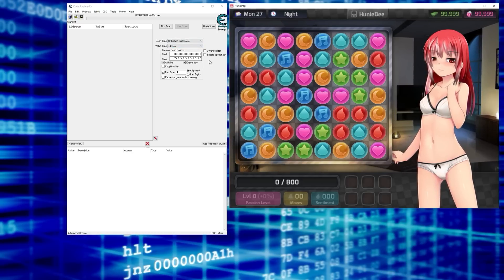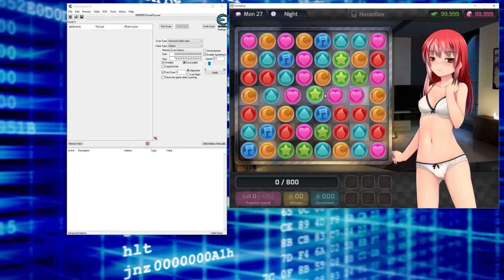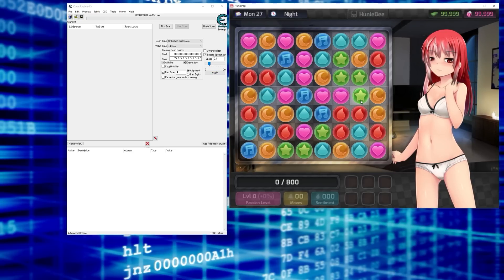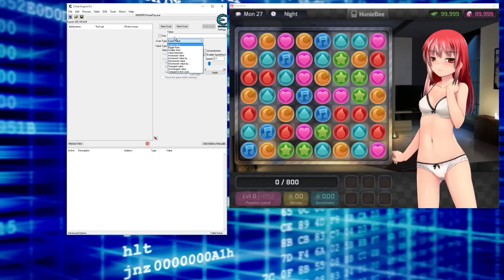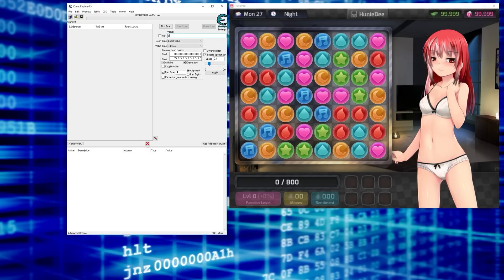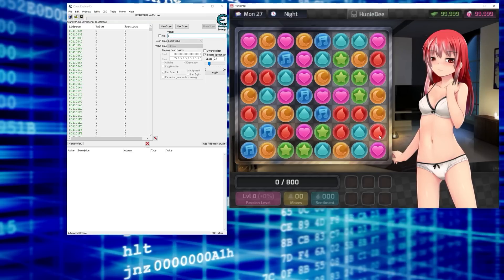So to make finding the score easier, we can enable SpeedHack. I've already set my SpeedHack to 0.1 — click Apply. Now see how slowly things happen. When I make a match, let's do a first scan for unknown initial value — actually, let's do a new scan for 0, because we know the current score is 0. Now let's make a match.